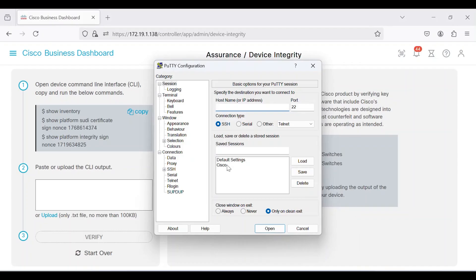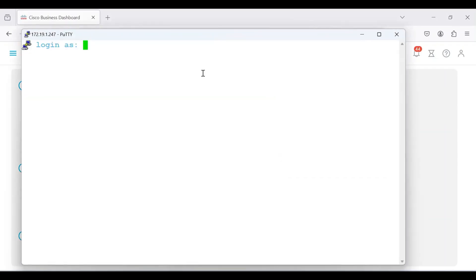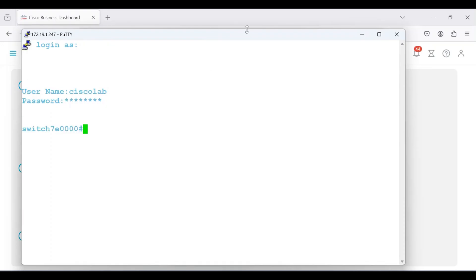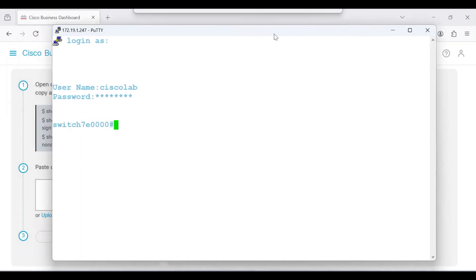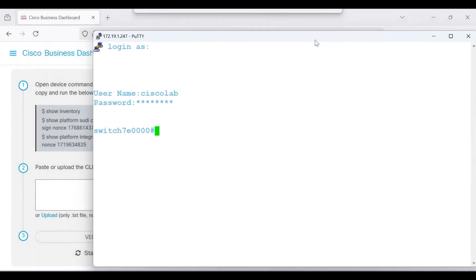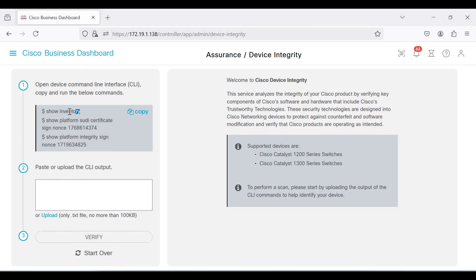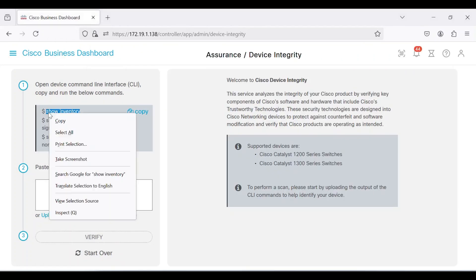Open PuTTY and enter the username and password to access the switch. To prevent any typing errors, it is recommended that you copy the commands from the dashboard and paste them into PuTTY one at a time.